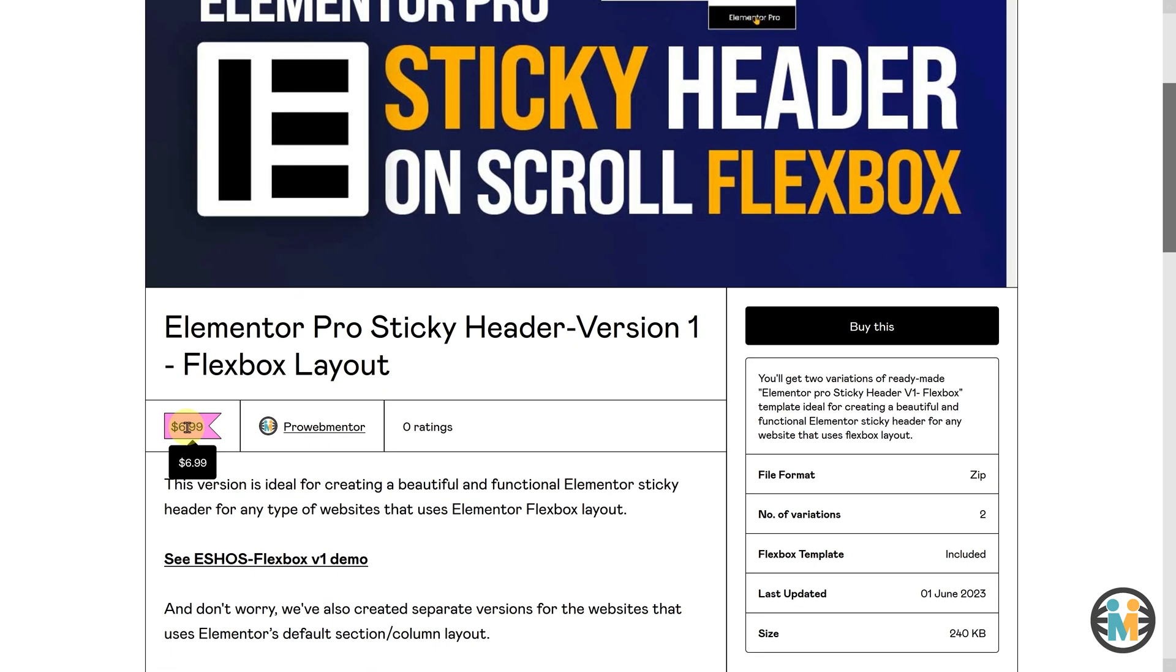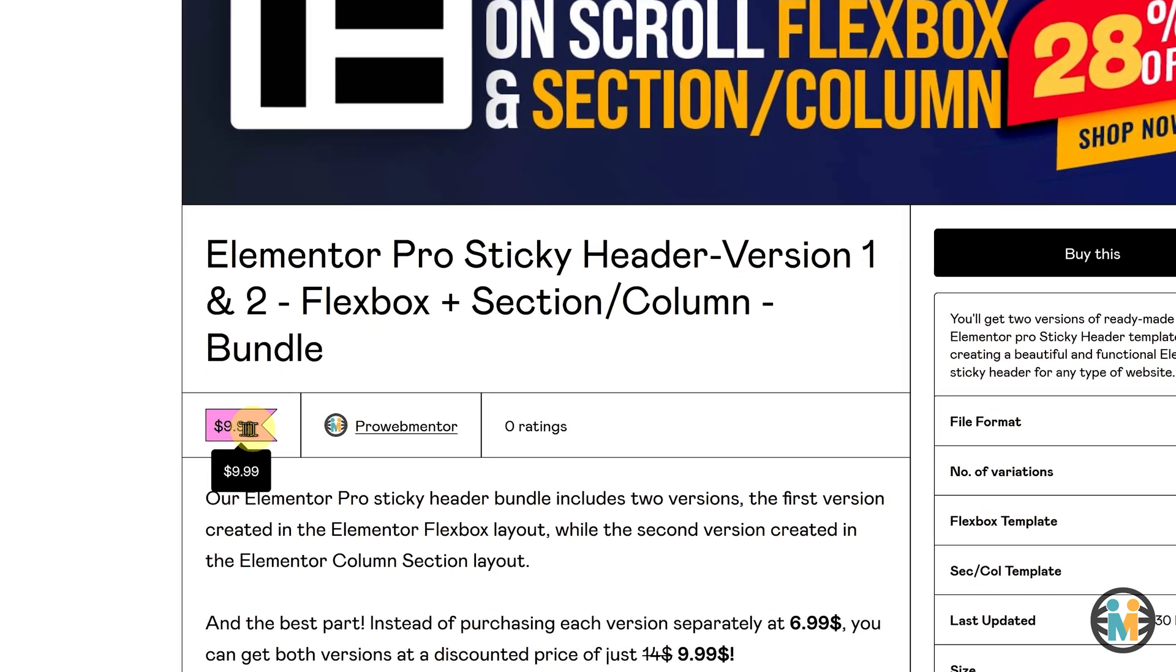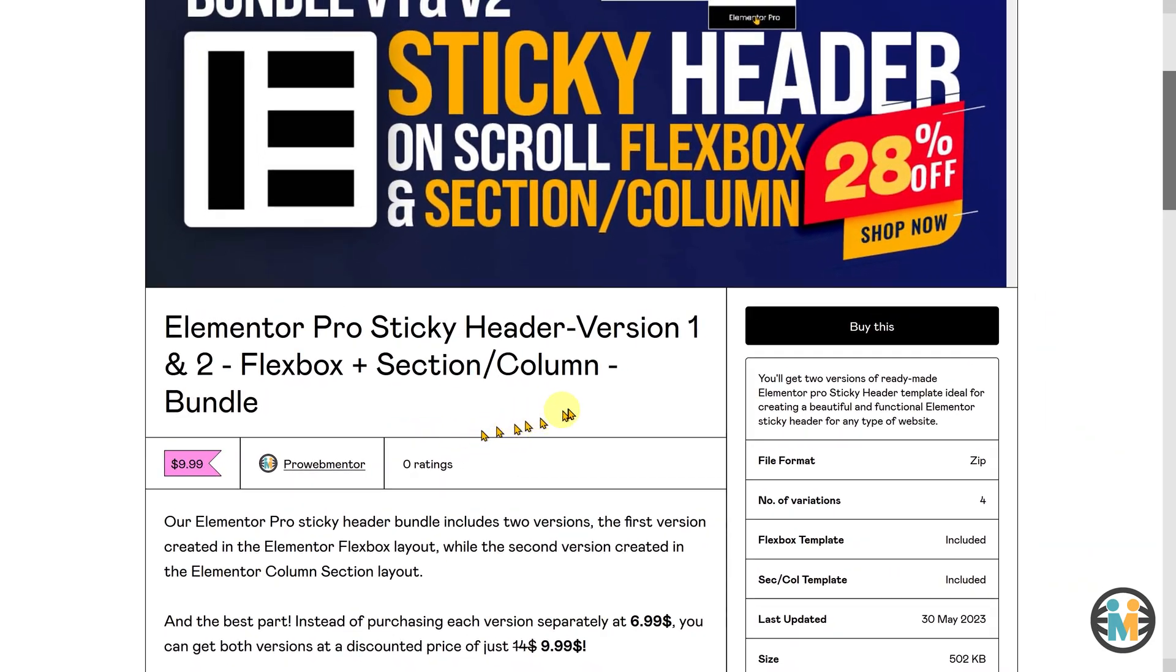Additionally, for a limited time, you can purchase both versions together as a bundle offer for only $9.99, which is a massive 28% discount from the regular price.